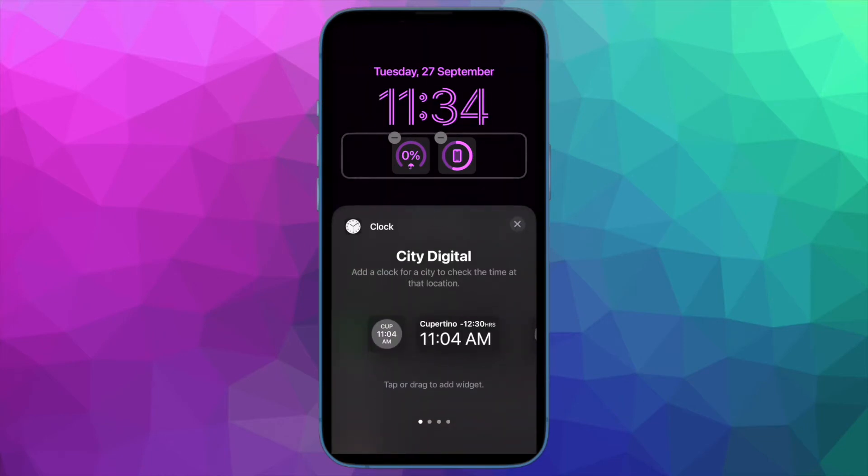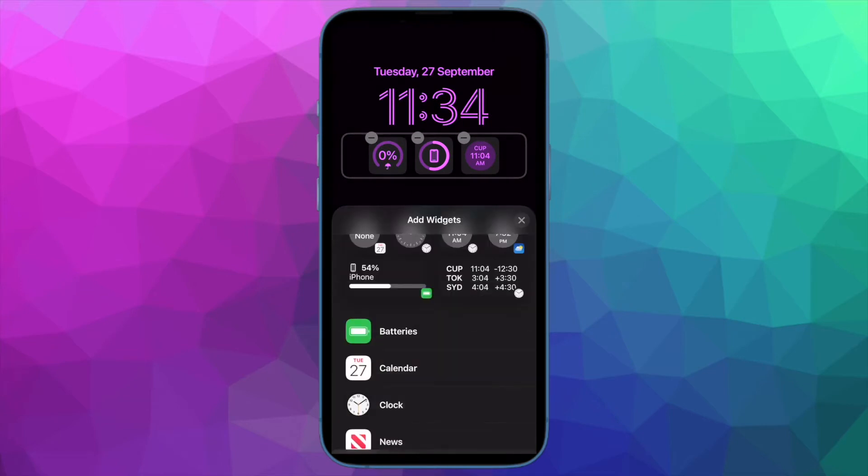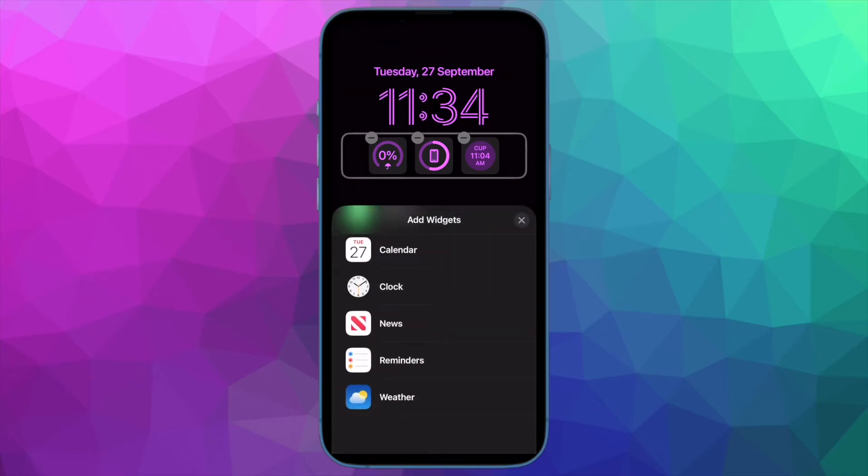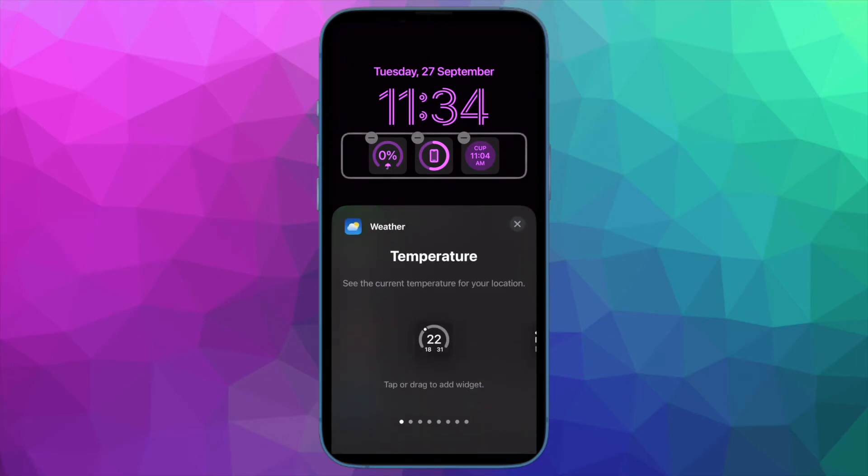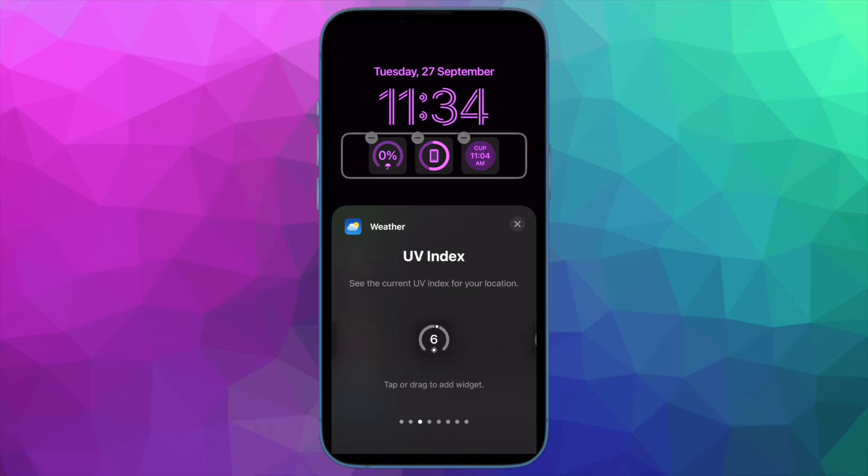If you initially went with a suggestion to set a wallpaper pair when creating your lock screen but have since decided you want a different home screen wallpaper, you can do so with ease. That said, let me show you how it's done.